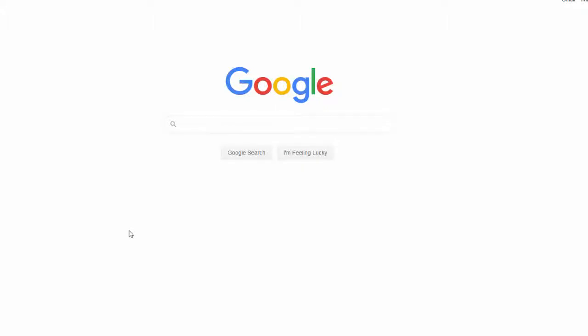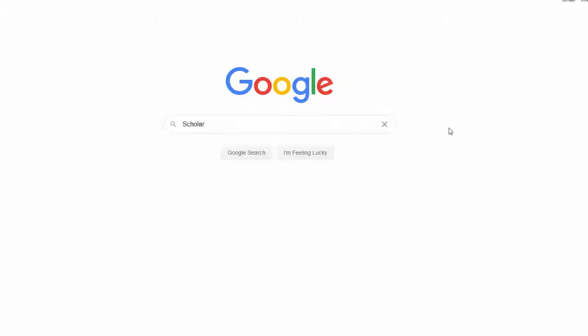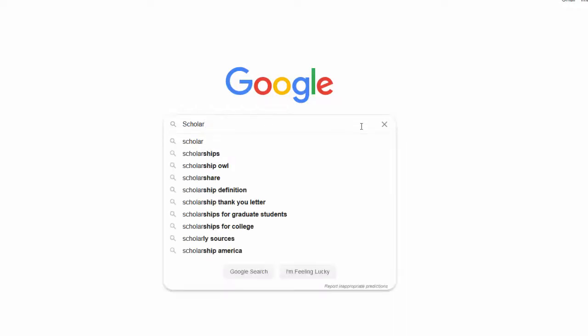Google Scholar can be an awesome tool for your research, but it's important to know what it does best and some tips and tricks for making the most of it.